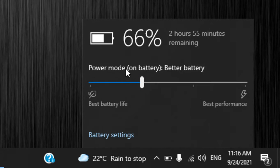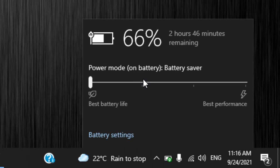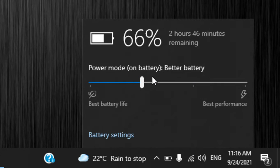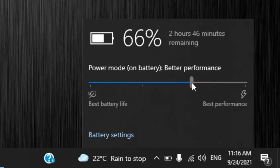So for power mode on battery, you can flick between best battery life which will lower the brightness, and then better battery. This is the best battery life section, this is the best performance section.